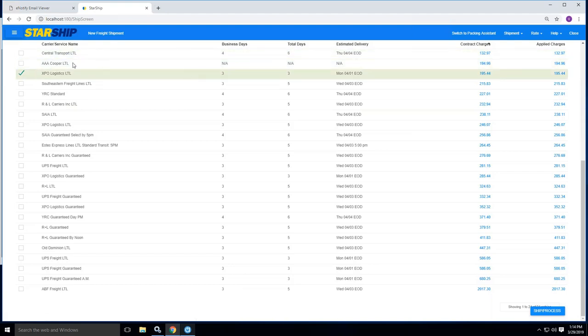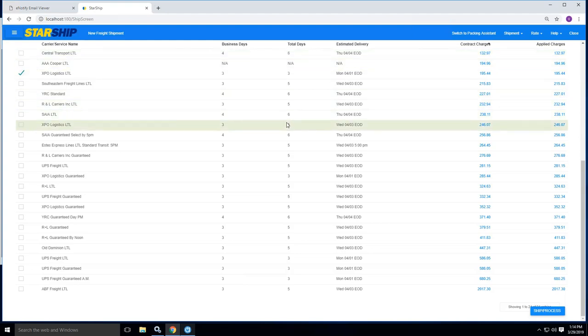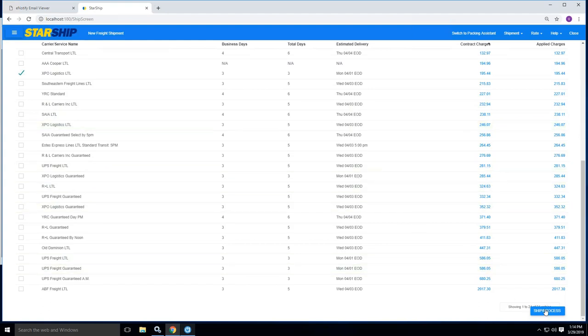If I wanted to, I can simply click the box here and this would be the chosen carrier for this particular shipment without having me to reimport the whole order over again. If I'm happy with what I'm seeing for XPO, I can simply click F3 or hit ship process down at the bottom.